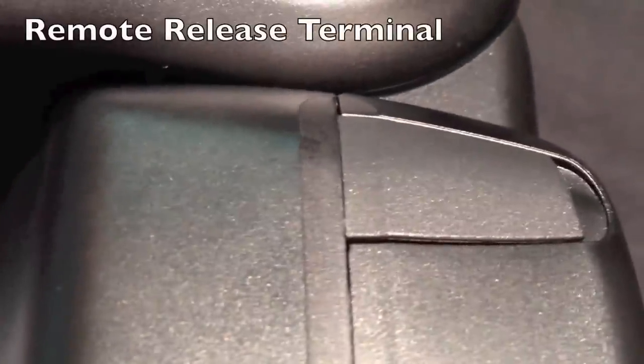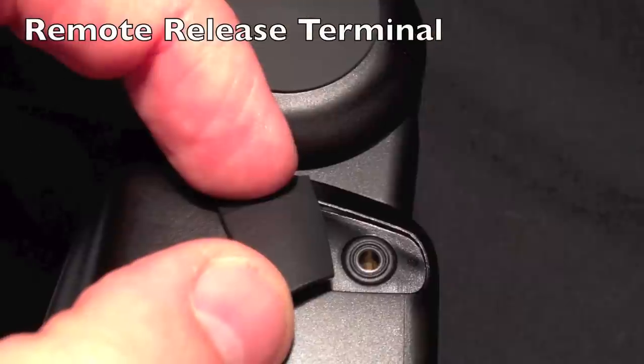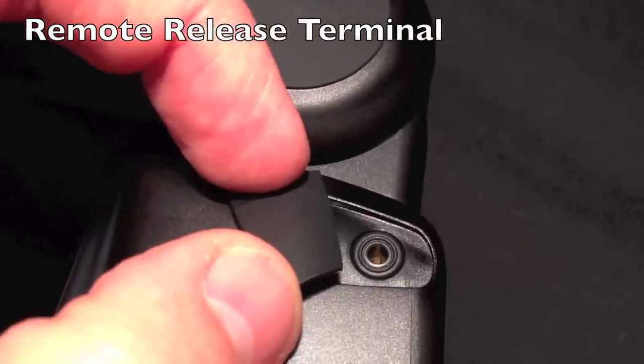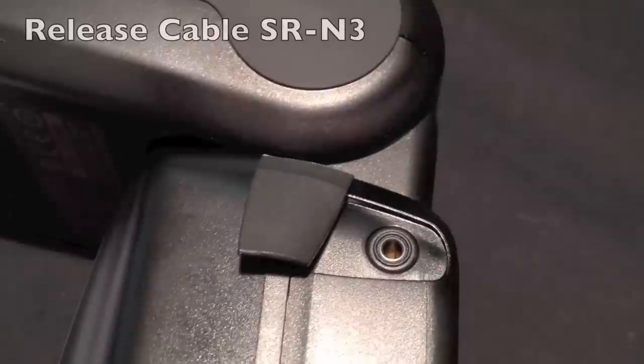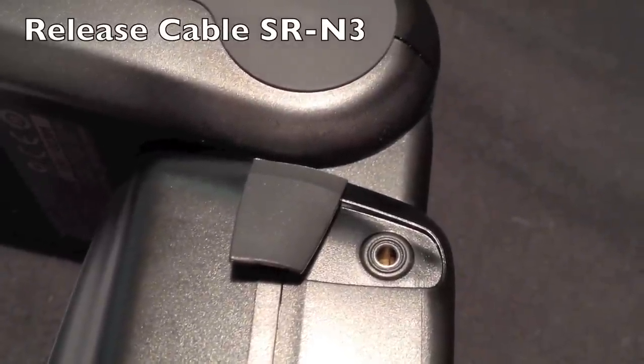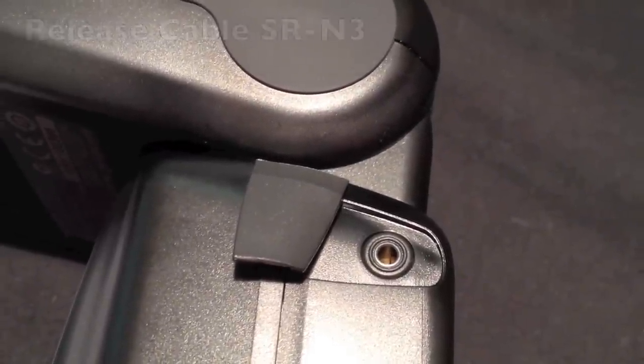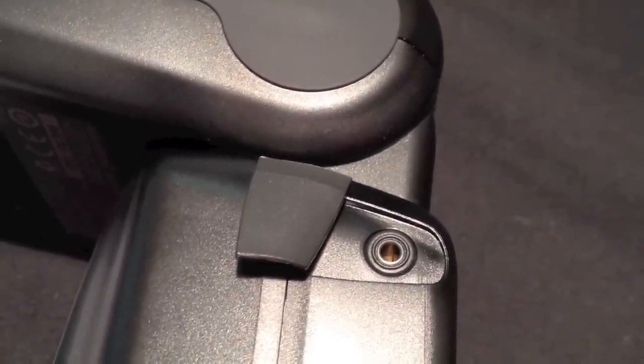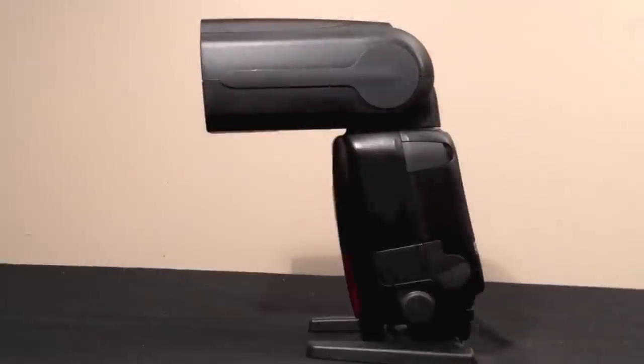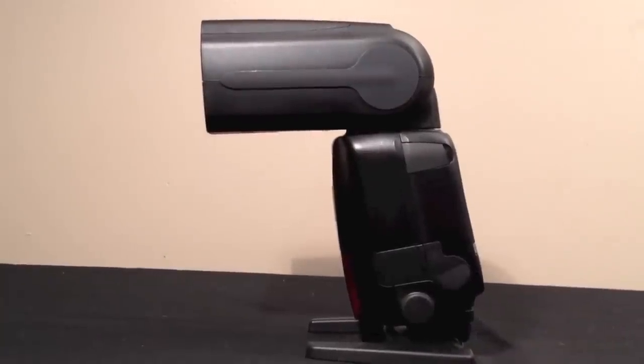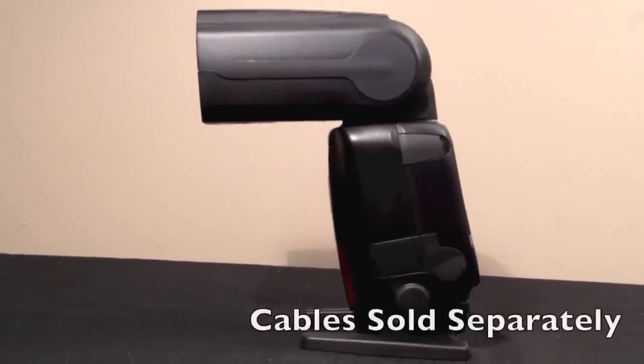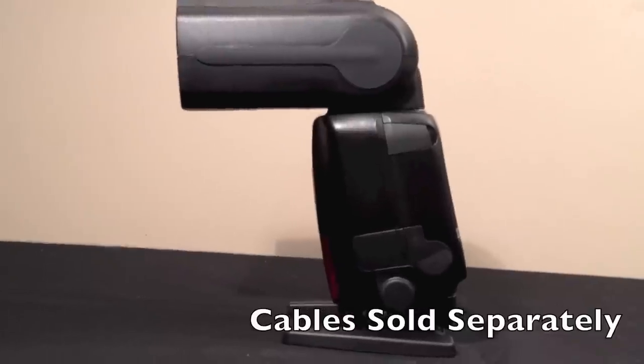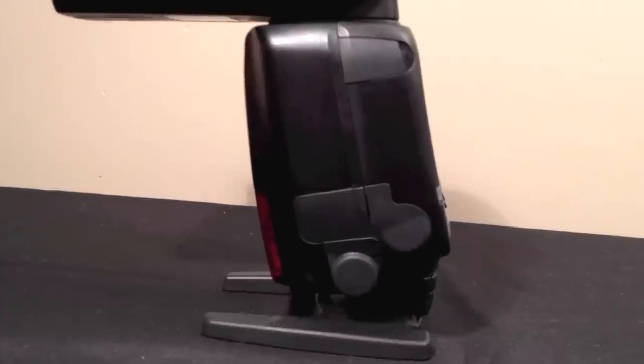Under the top terminal cover you'll find the remote release terminal. It takes release cable SR-N3 and is compatible with cameras that have an N3 type remote control terminal. It's important to note that the Canon Speedlite 600 EXRT does not come with any of these cables, they are sold separately.